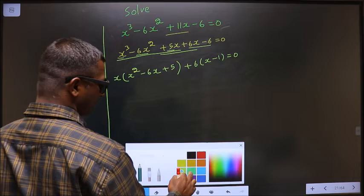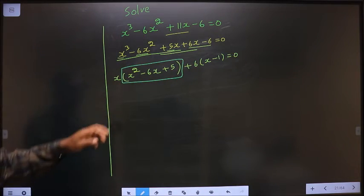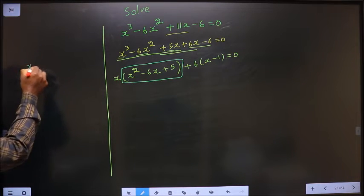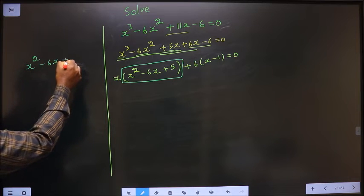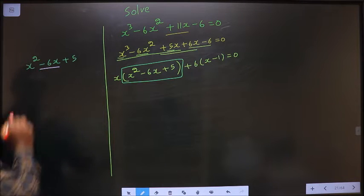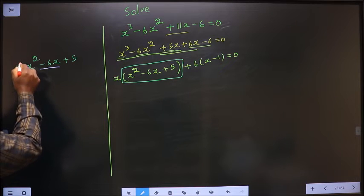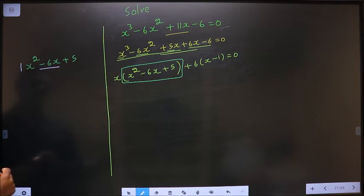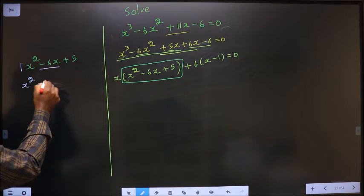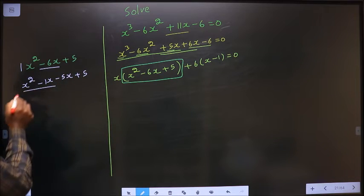Now what can you take out common from these two terms is 6, so you get x minus 1 equal to 0. Next, this is a quadratic, so let us factorize this quadratic equation: x squared minus 6x plus 5. To factorize this I have to change the x term, that is minus 6x. 1 times 5 is 5, and 5 plus 1 is 6.